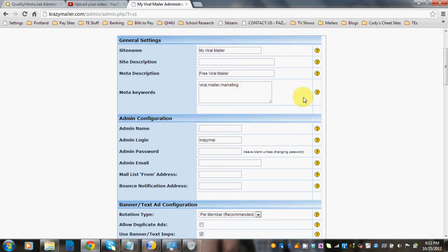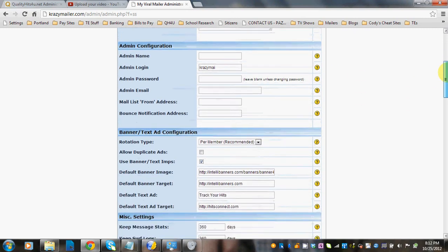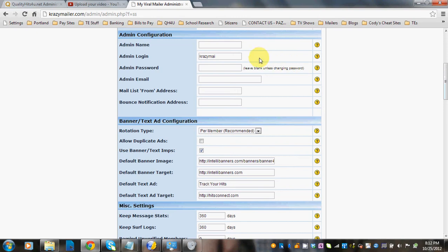Basic description of your site and your keywords. Admin name — so if this was going to be, say, K-Town's Crazy Mailer or something like that, she would just put in her name right here. The admin login and admin password: when you set up and installed your script, that would already be in here, so that's why this login is in here.